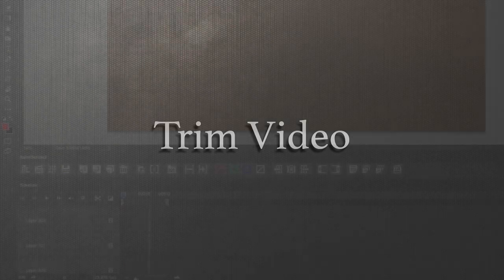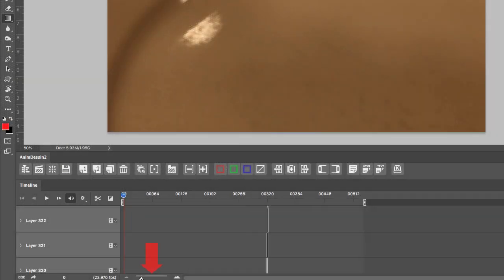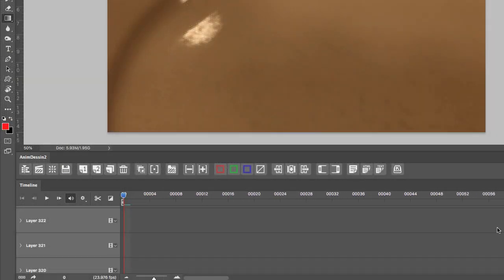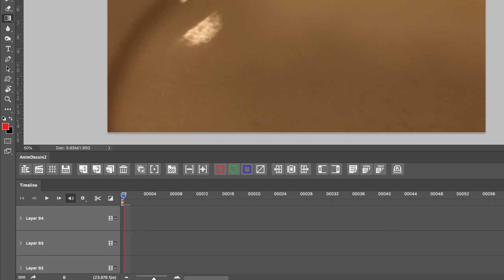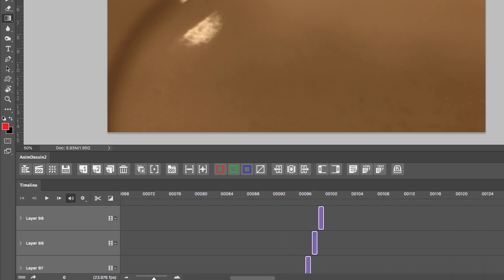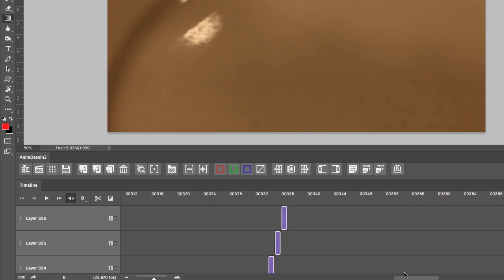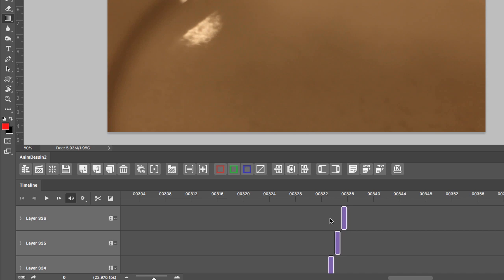If we zoom into our timeline, you will notice that from frame 1, all the way at the bottom, to frame 336, you will notice that all of the clips were converted into a single frame clip.